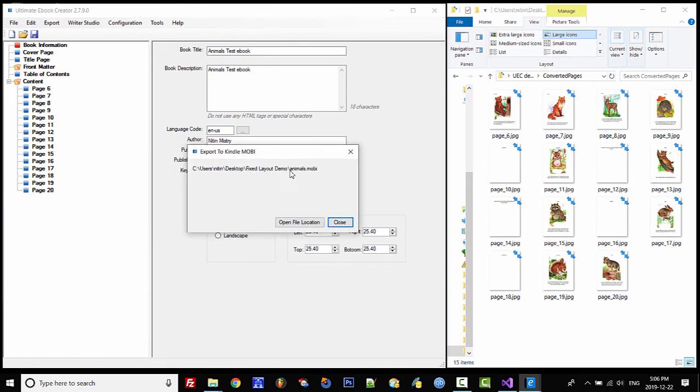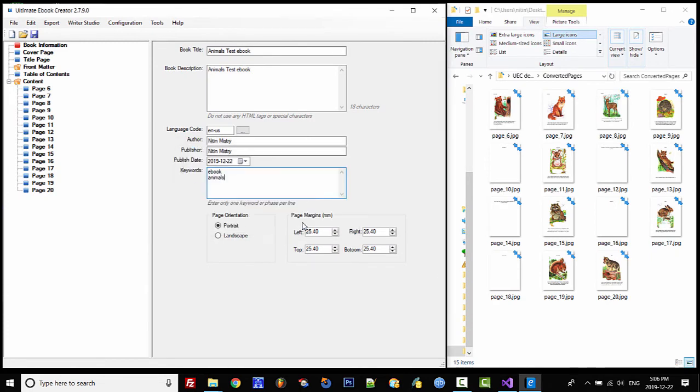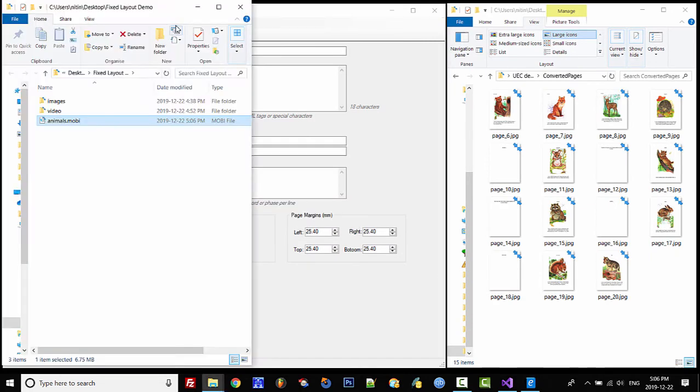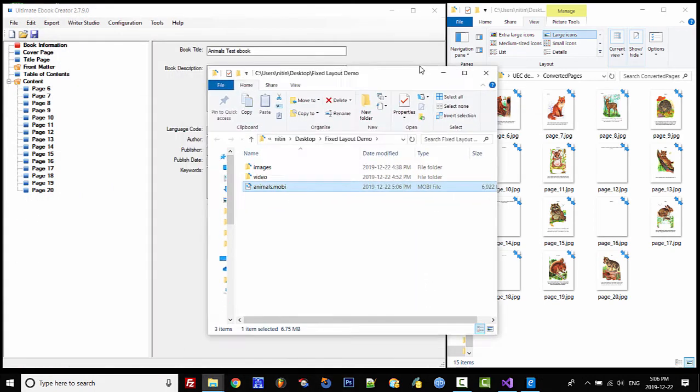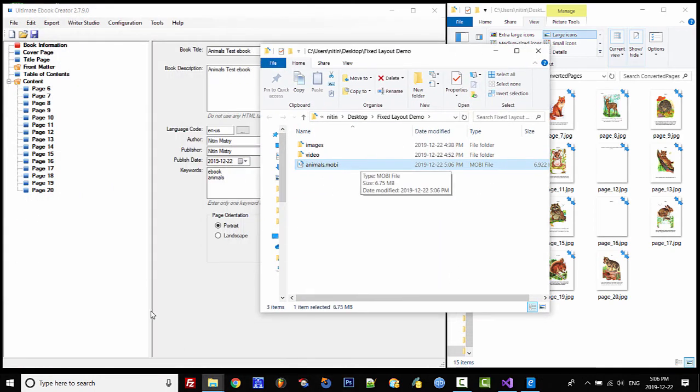Once it's done we can open the file location, and here is our Mobi file.